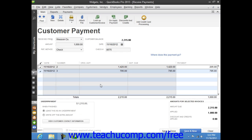Note that you can also change the amounts applied to each invoice if needed by simply changing the amounts that are shown in the Payment column at the right end of the outstanding invoice list.